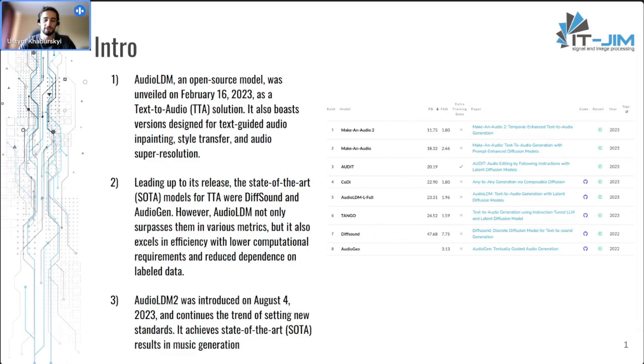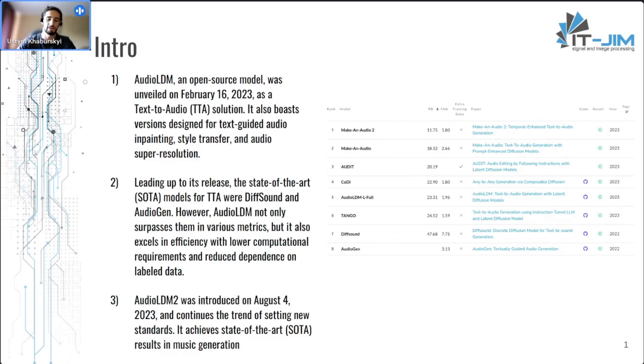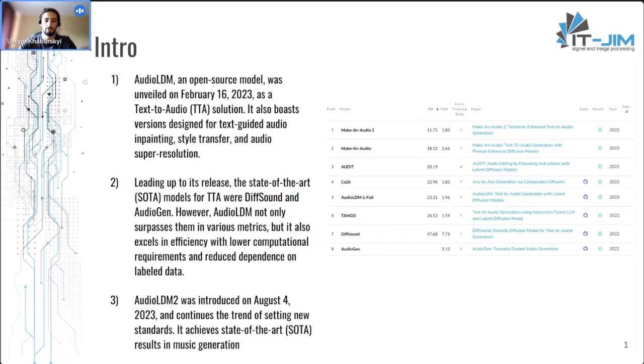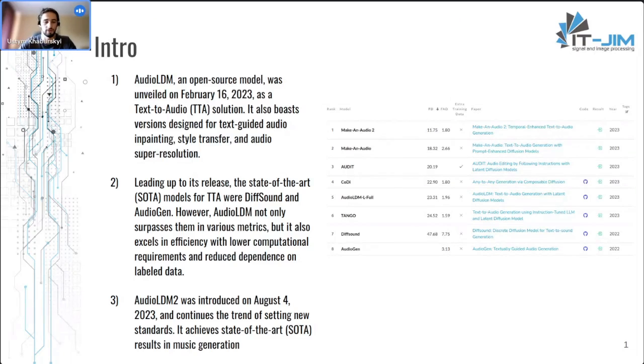And in addition, it has low computational costs and doesn't require a lot of data paired with text and audio, because the main part of it can be trained just having the audio.